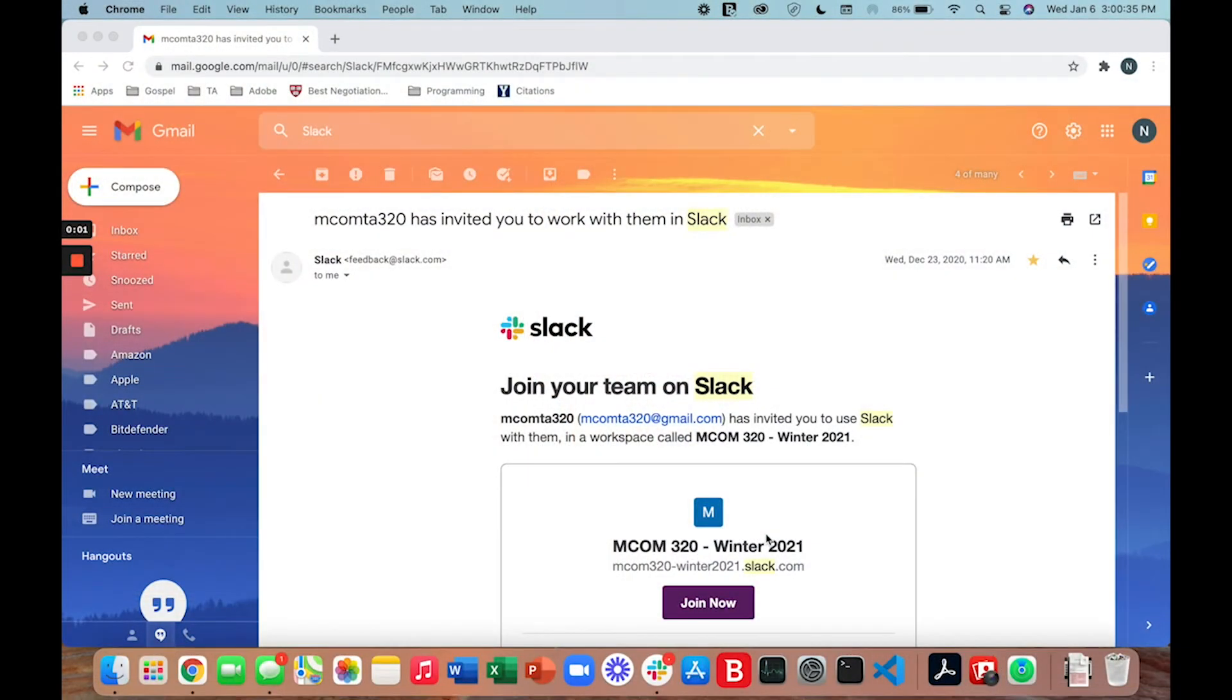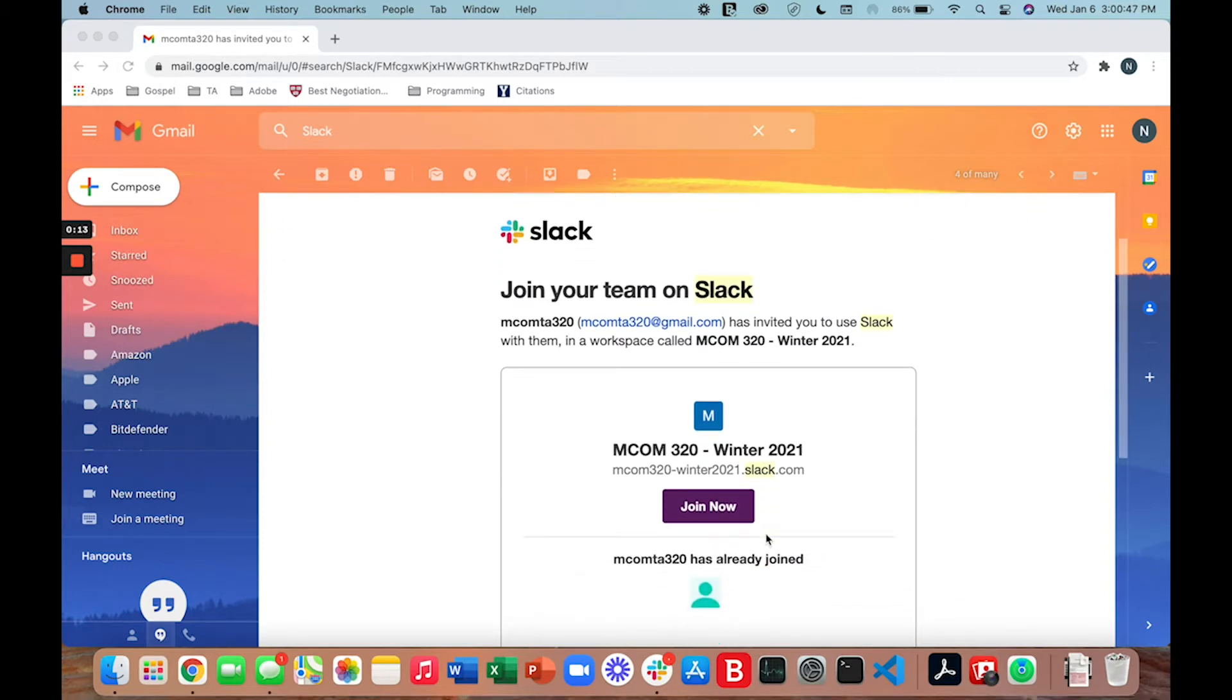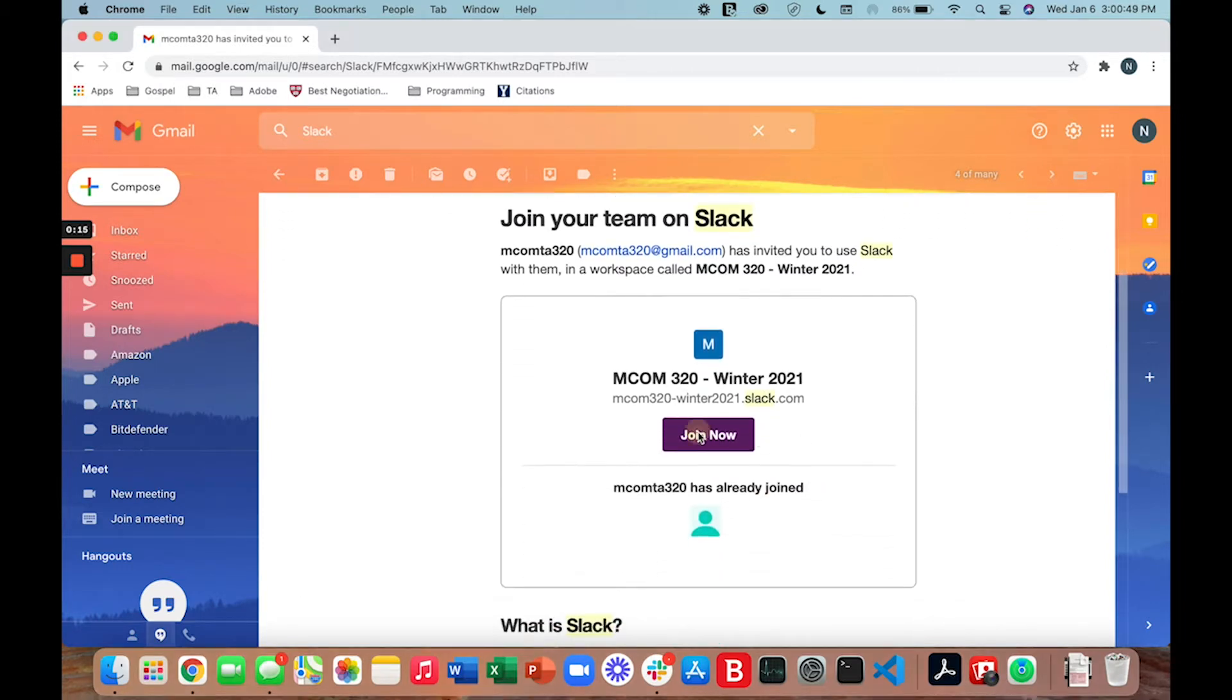You will receive an email that looks somewhat like this. The email will say that you have been invited to work with either the MCOM TA, myself, Brooklyn, or Ashley in the Slack workspace. To join us on Slack go ahead and press this join now button.